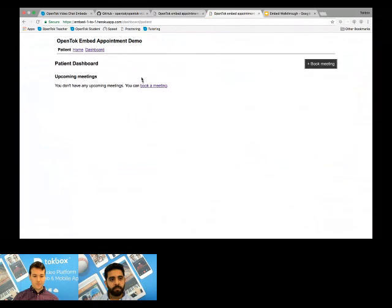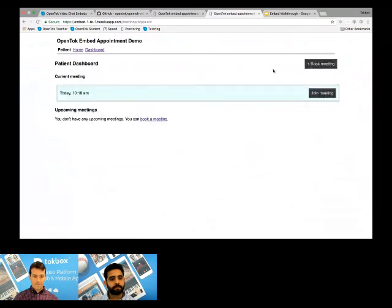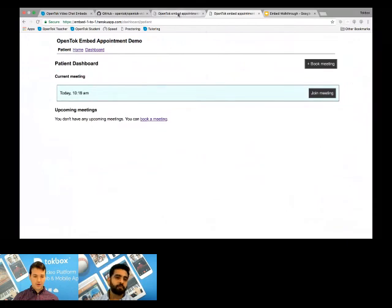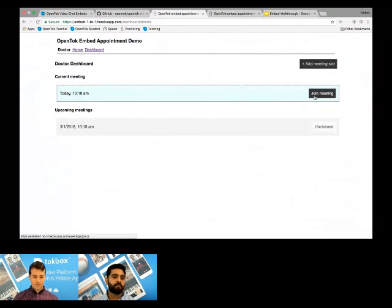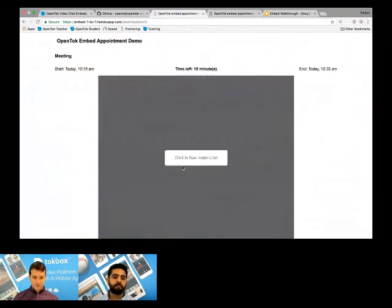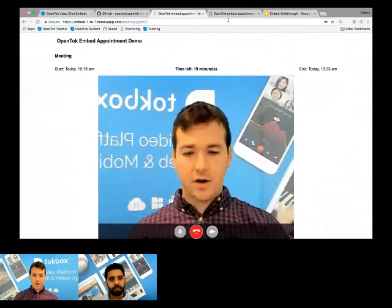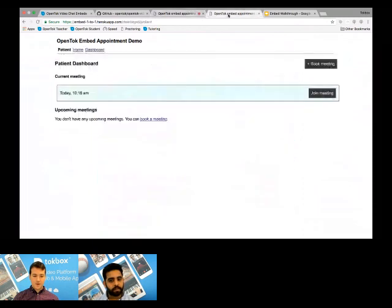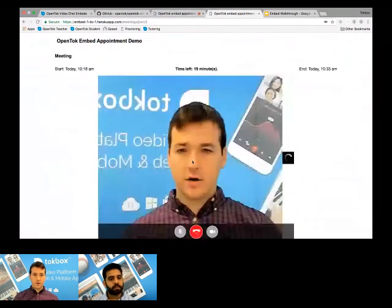And then I'm going to go ahead and open up a new tab as a patient. So I'm going to enter as a patient. I can book a meeting. I see there's two meetings available, one right now. I'm going to go ahead and grab that. And so now I can see I have a current meeting that I can join because it's happening right now. And if I reload the doctor page, you can also see that somebody has claimed this meeting and he can join the meeting. So as a doctor, I'm going to go ahead and join. I can see how much time is left when the meeting started and when it ends. I'll click to start the video chat.